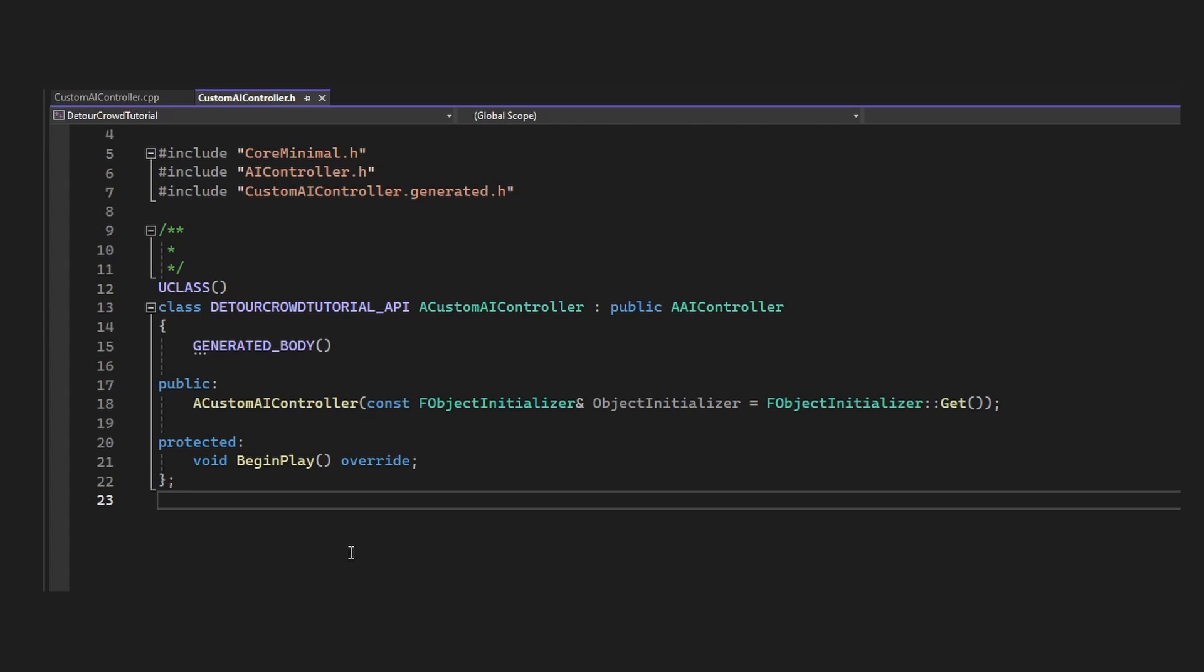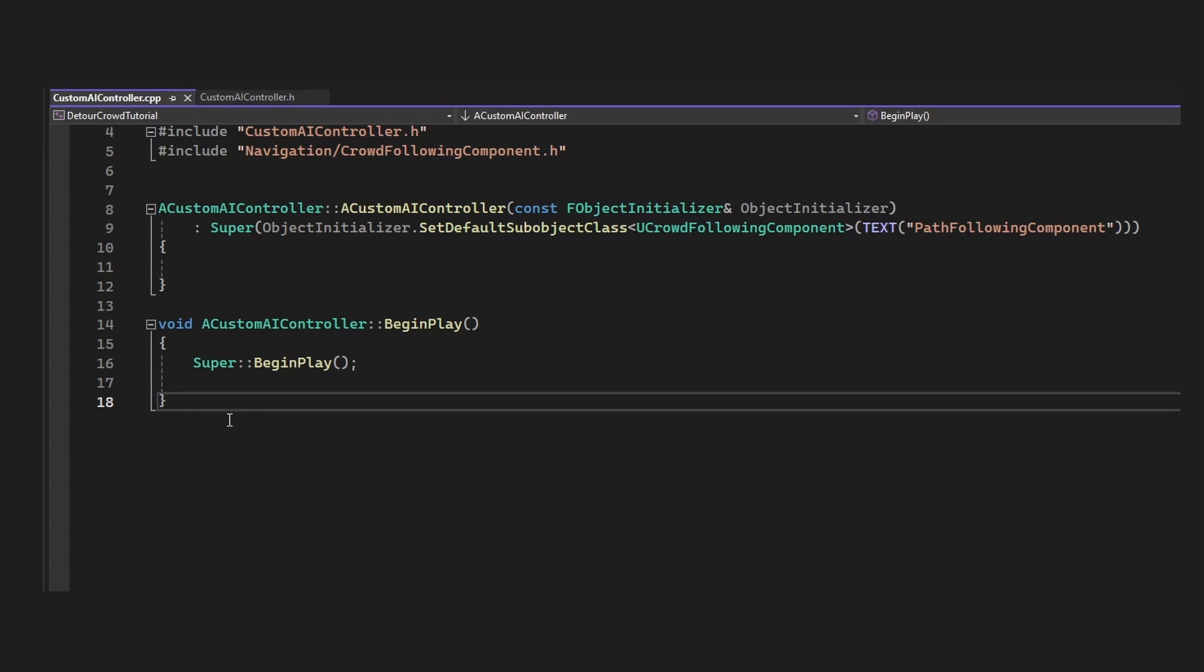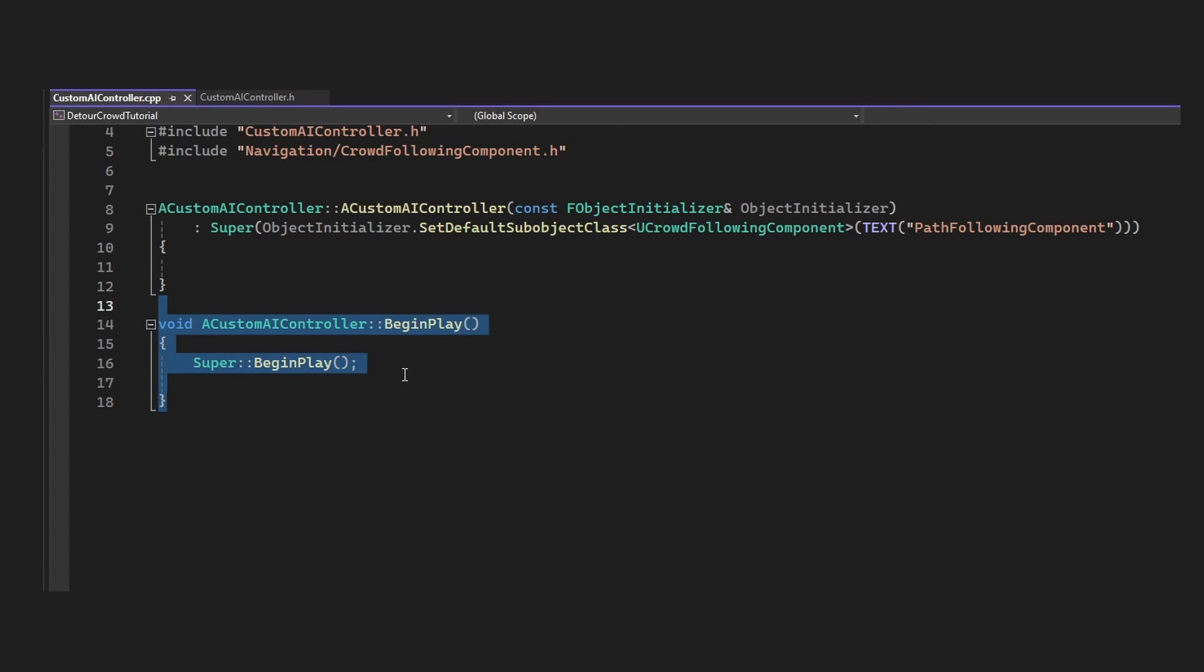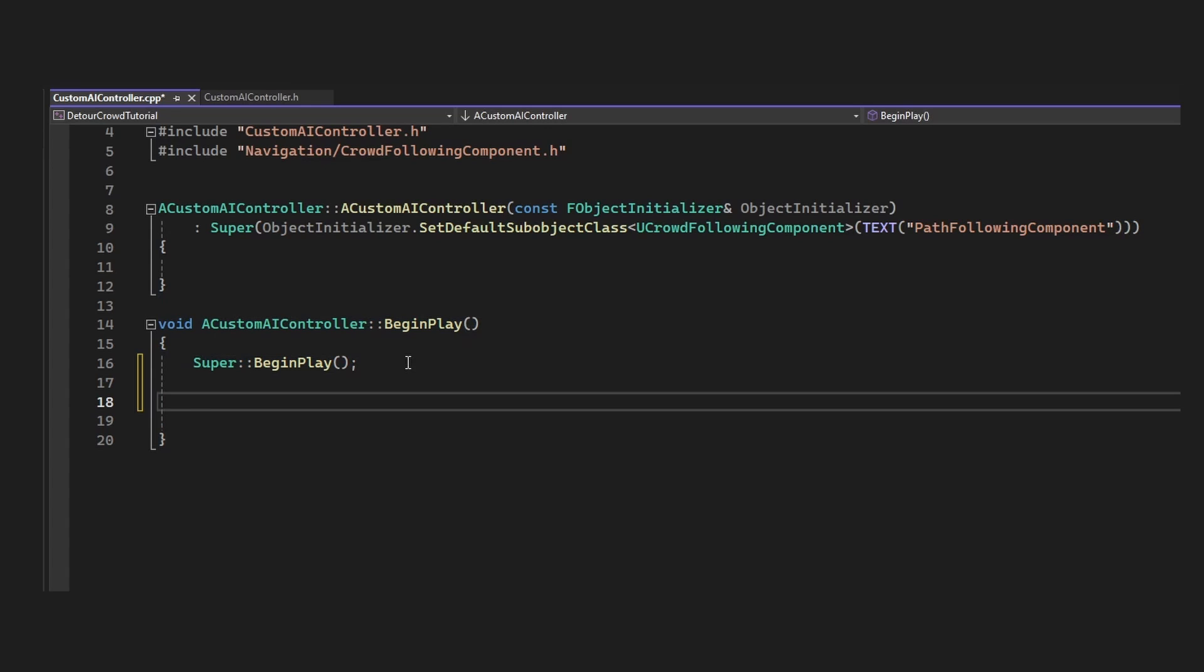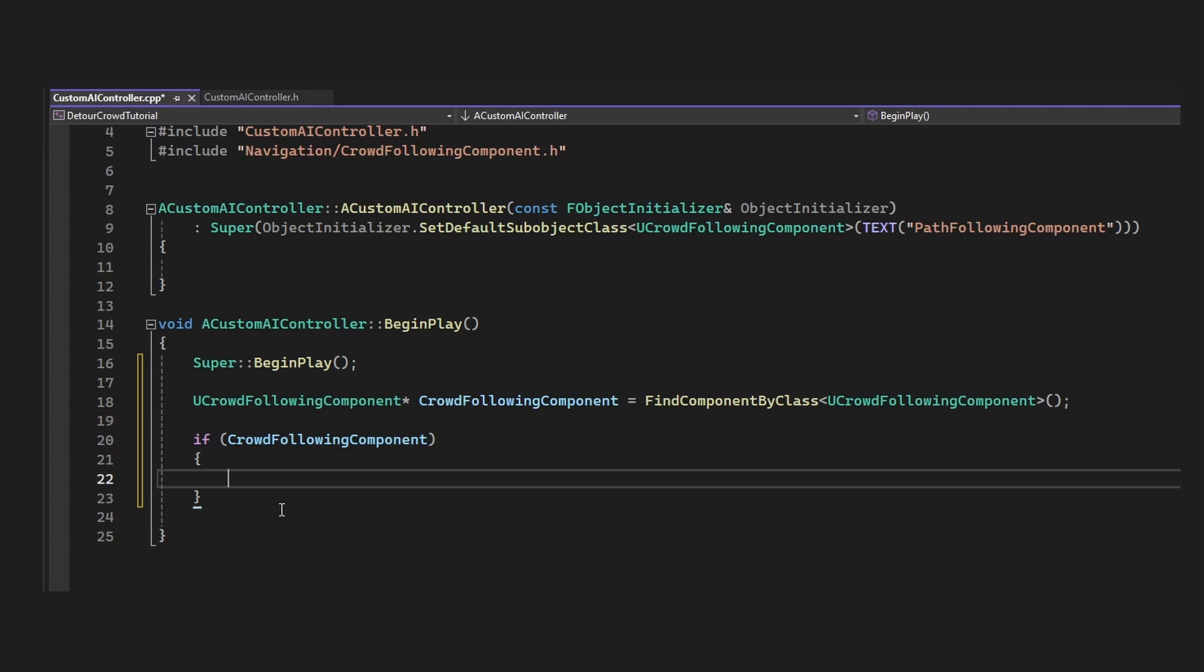Now let's try it out. In your header file, define a begin play, and then in your CPP file, add the implementation. Here we'll get a reference to the crowdfollowing component using findComponentByClass and check if it's valid.